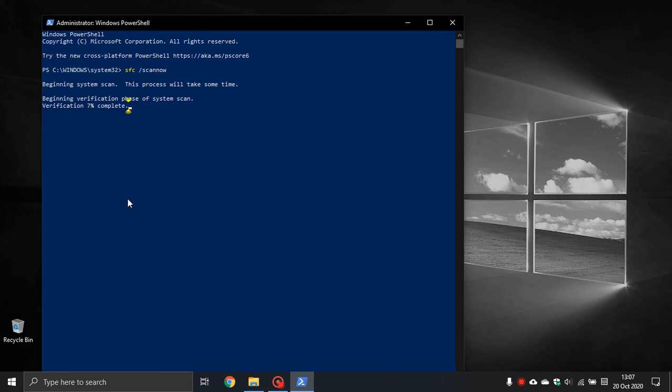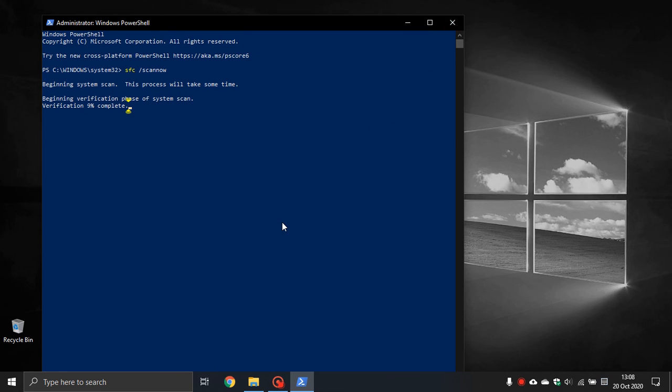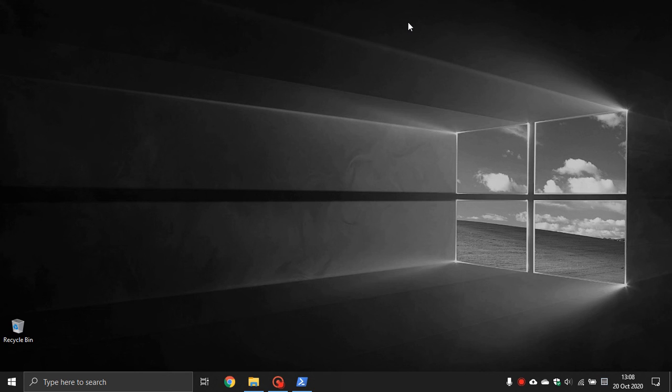When it has finished, if it says it has found errors you can always run it again to recheck. If it says it has not found any integrity violations, all you do is X out and the scan is finished. Thanks for watching and I will see you in the next one.